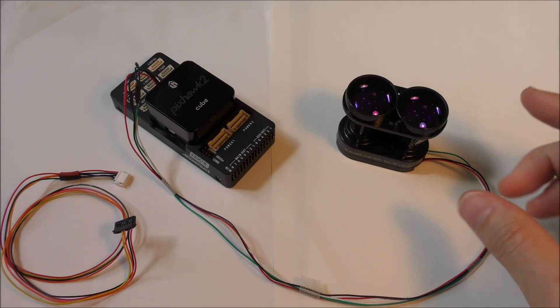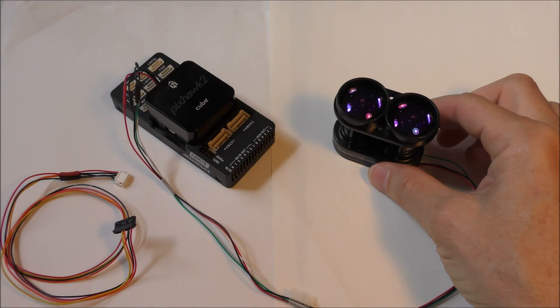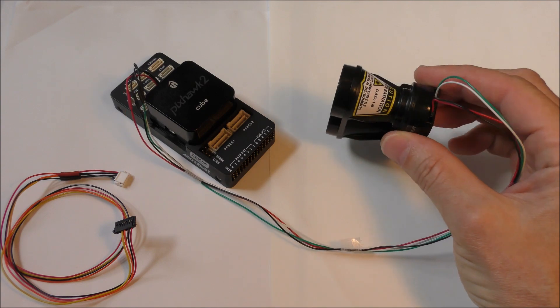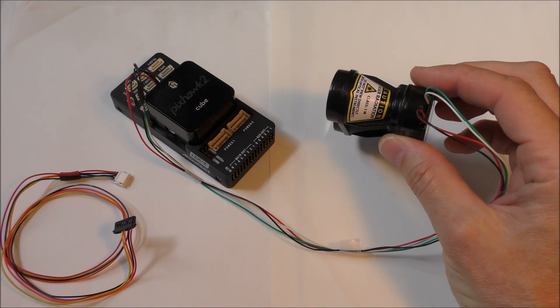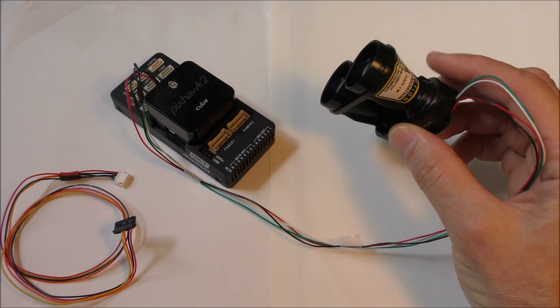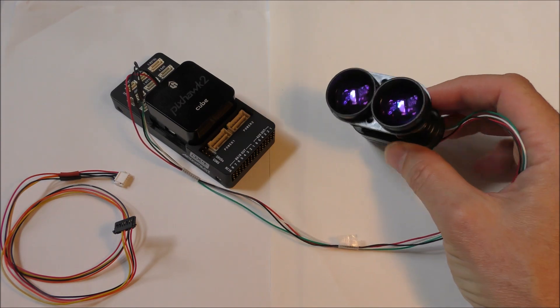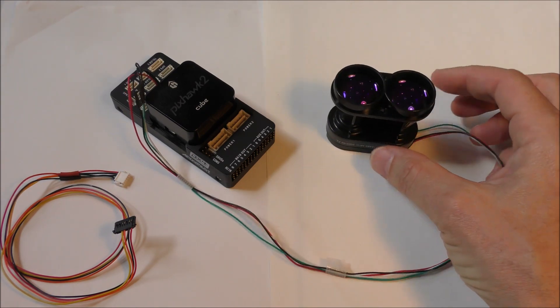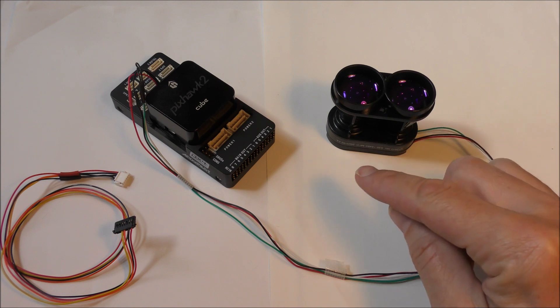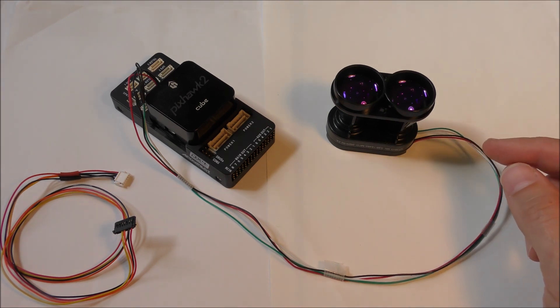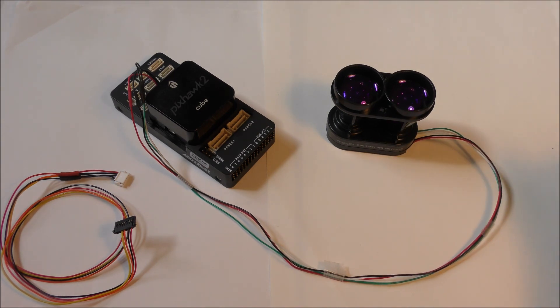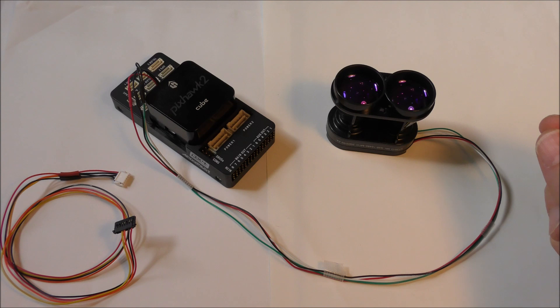In this video, I'm going to demonstrate how to upgrade the firmware on a LightWare SF30D LiDAR using ArduPilot's Serial Pass-Through feature. This allows you to upgrade the firmware without disconnecting the LiDAR from the Autopilot.